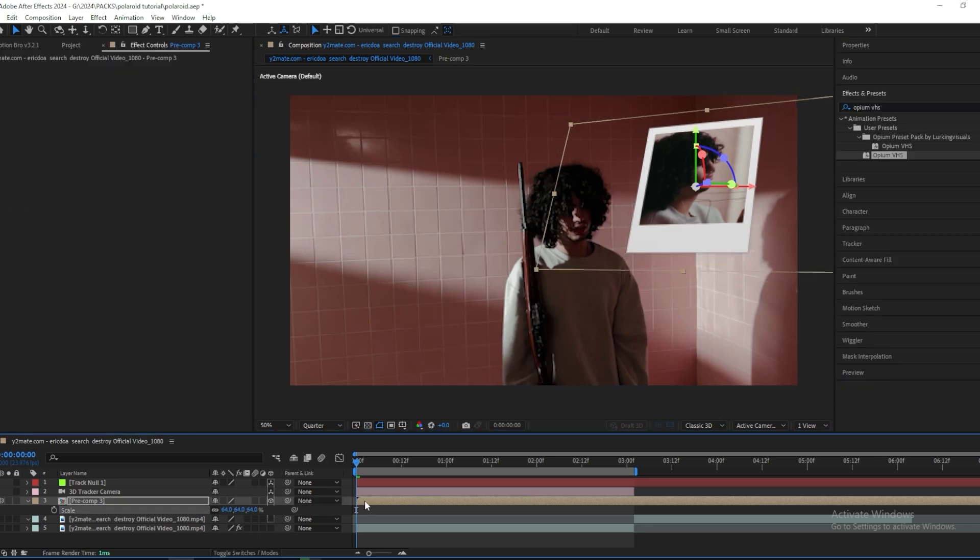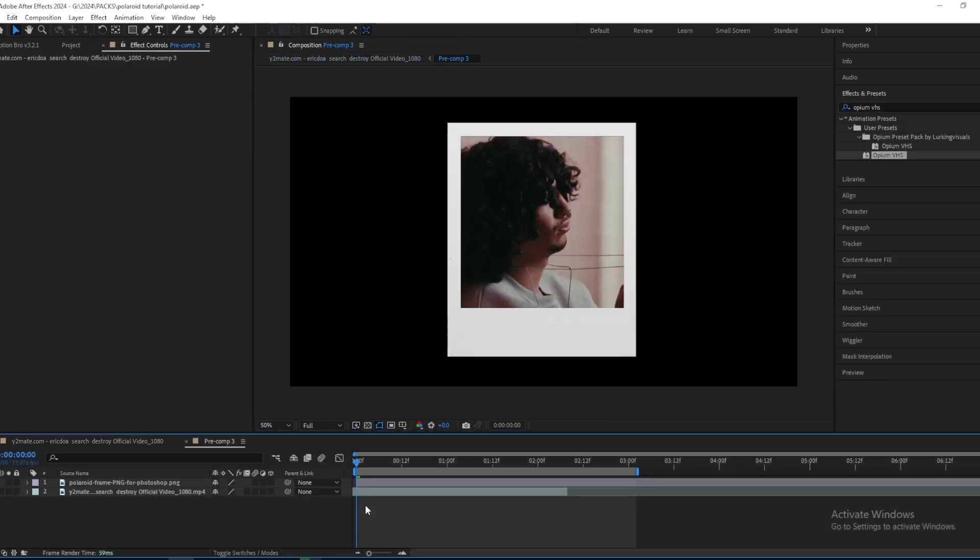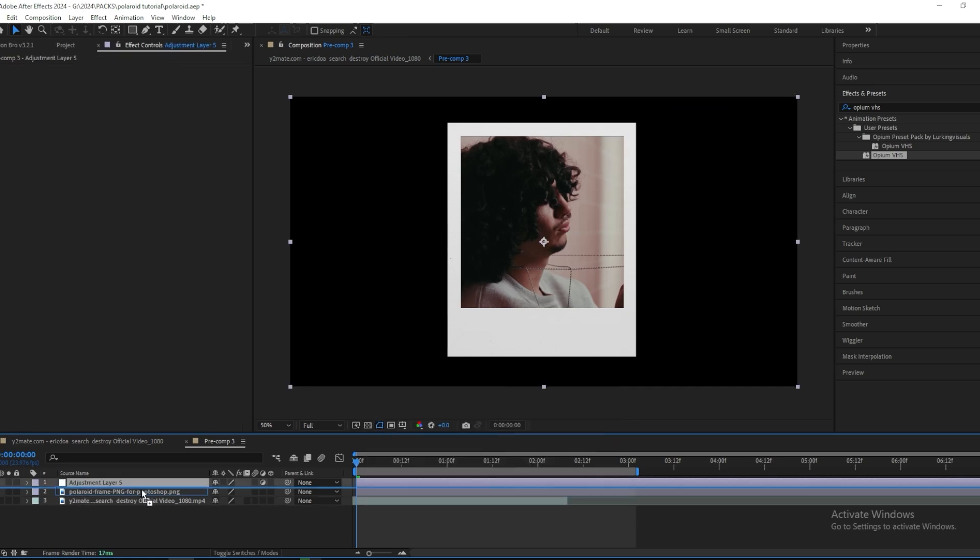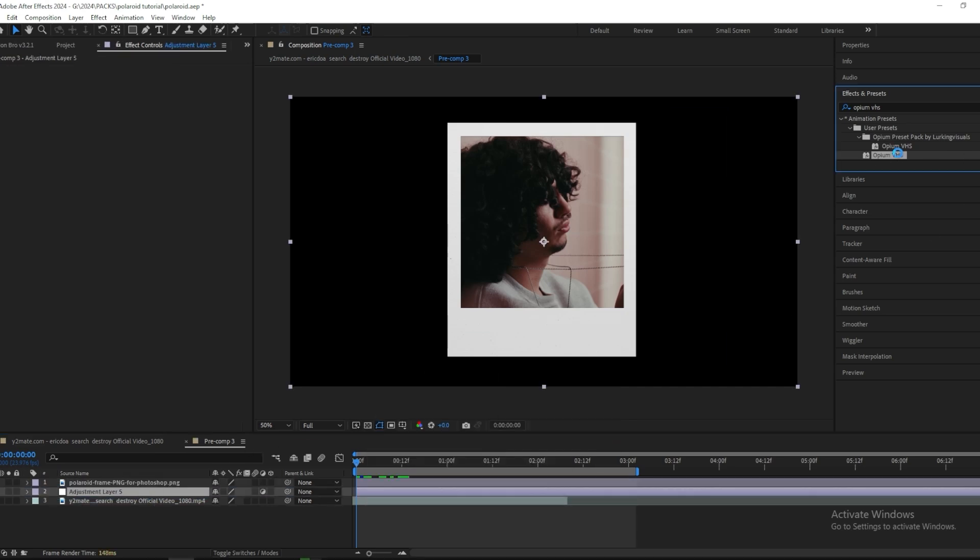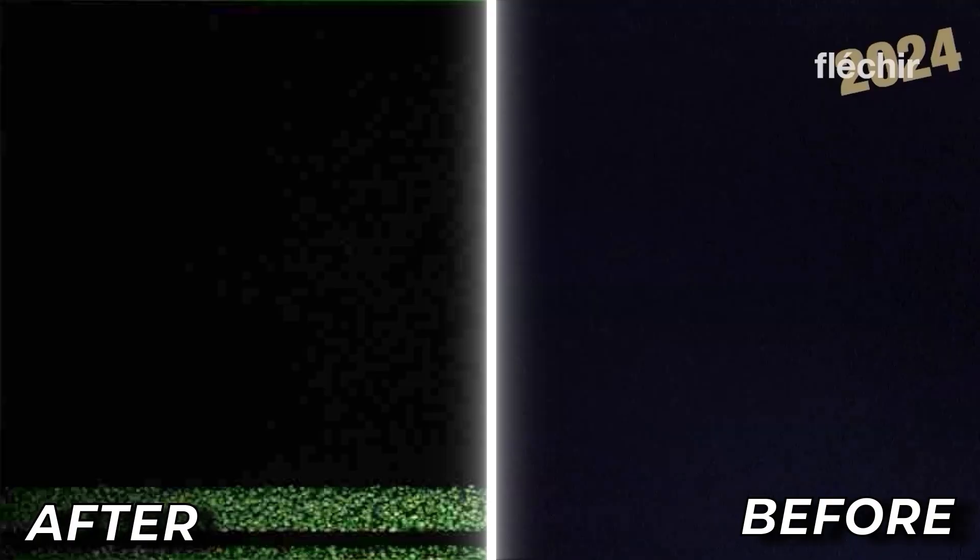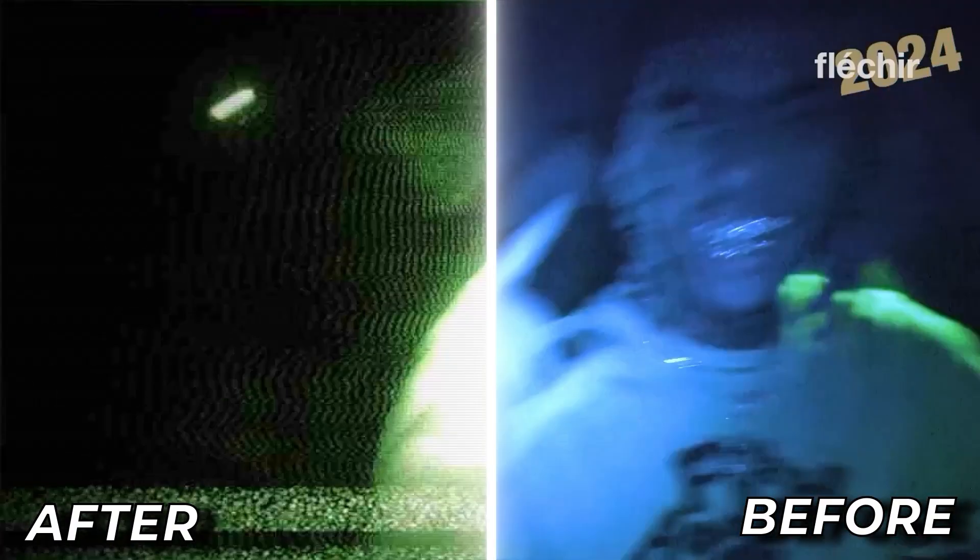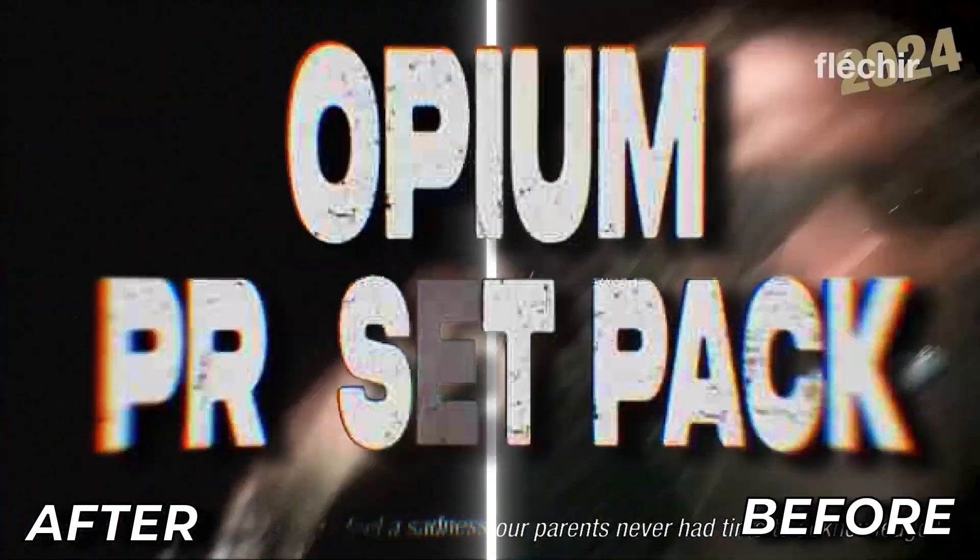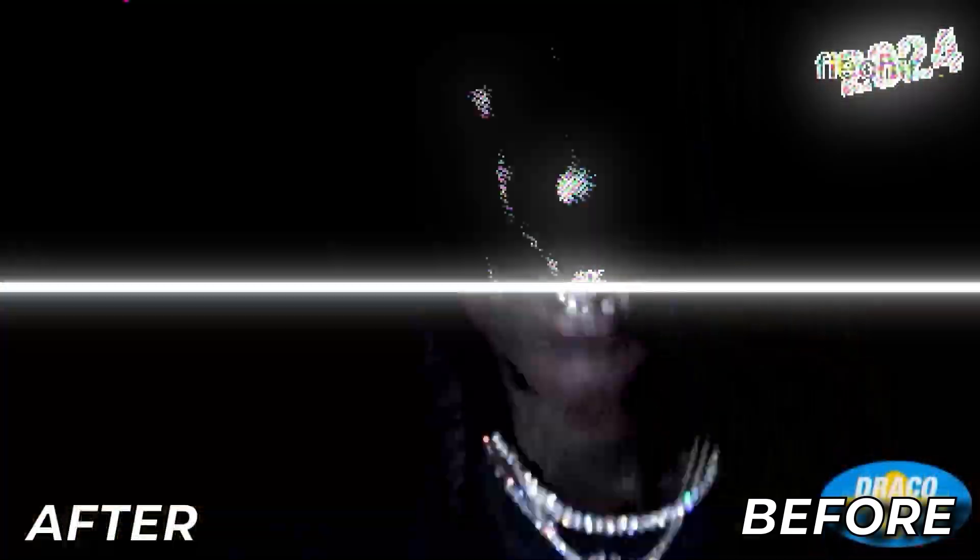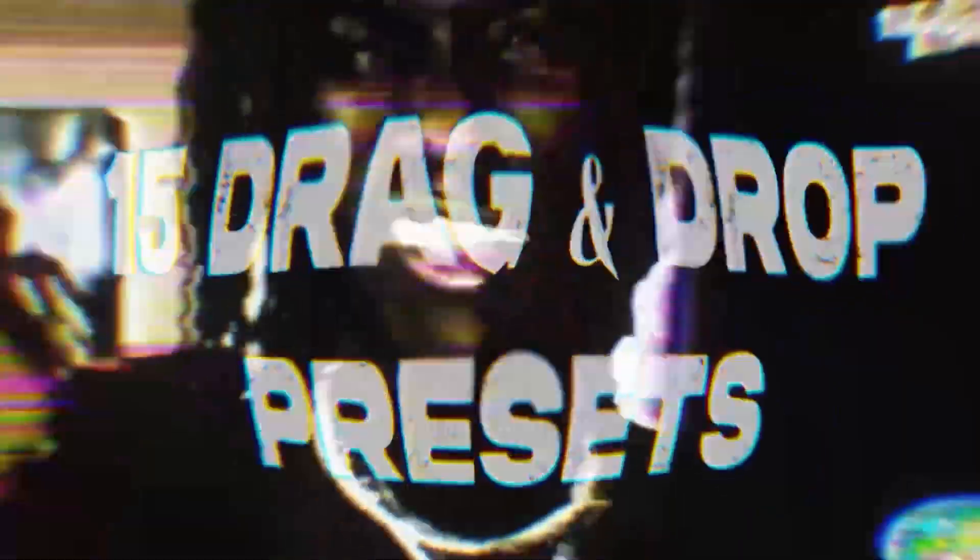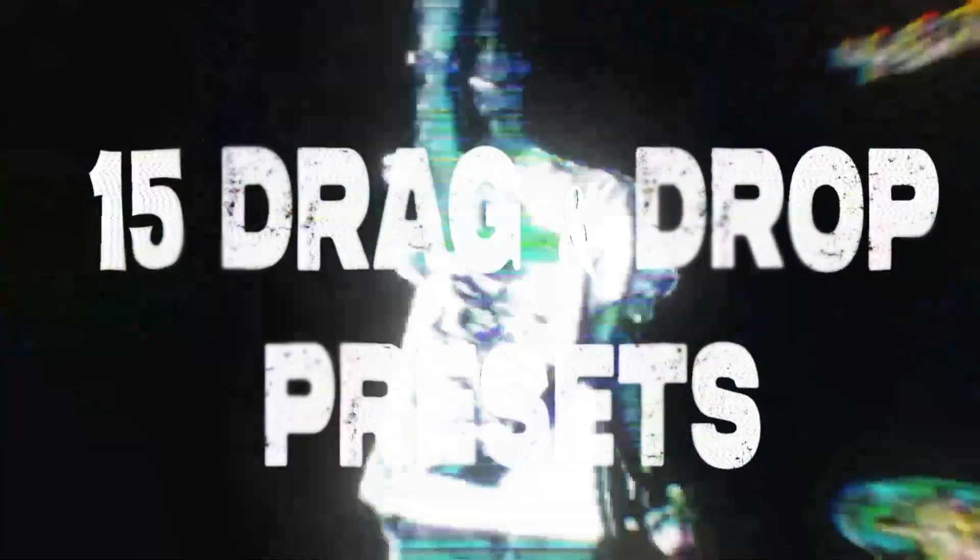What I want to do next is go into the precomposition and create a new adjustment layer. And to this adjustment layer I'm going to drag on my Opium VHS effect which is from my new Opium preset pack which you can find down below. And this is just to spice this up a little bit. You don't need to use this effect, but I think it gives a cool look which enhances the video a little bit more.